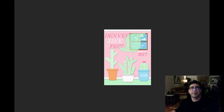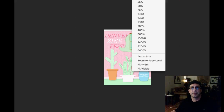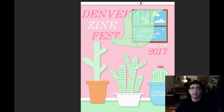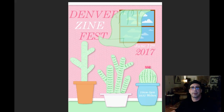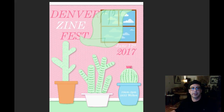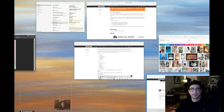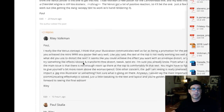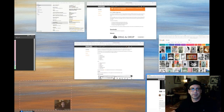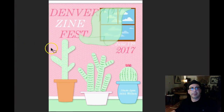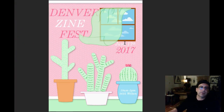Denver Zine Fest — got it up right here in the window. Okay, so I want to do something before we get started. I got my example, but I just want to talk about this work. You've got this Denver Zine Fest poster.